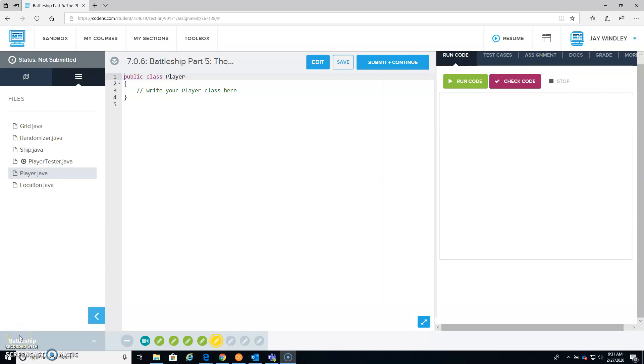So getting ready to do Battleship Part 5, which is Lesson 6. They start us off with a blank slate again.